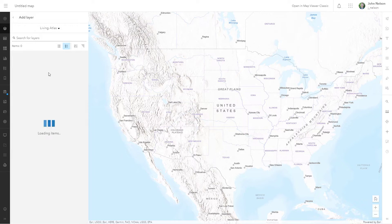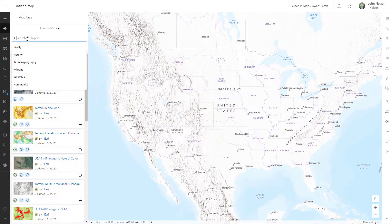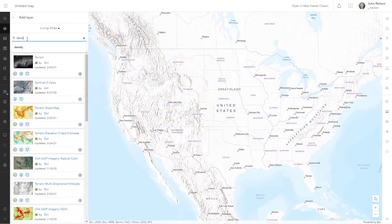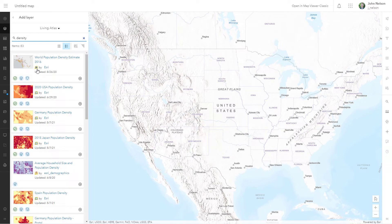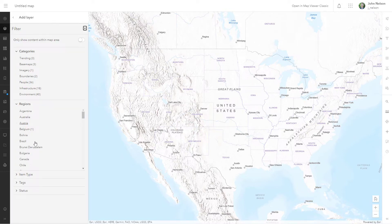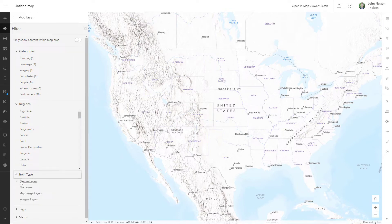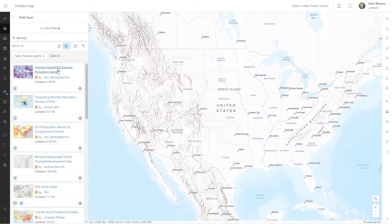I'm going to search Living Atlas — I want density. I want it to be a feature layer, so I'll filter and say only show me item types of feature layers. Now population density is what I want. I'll do this one.